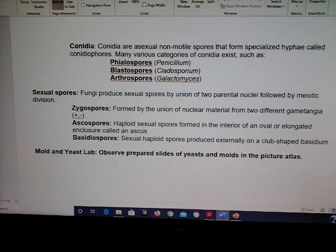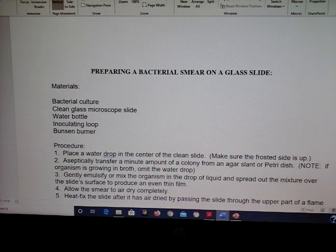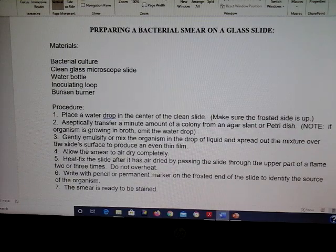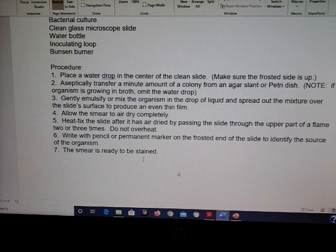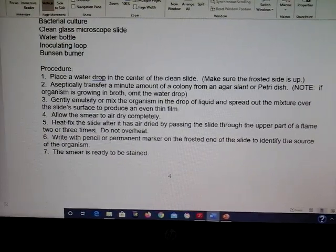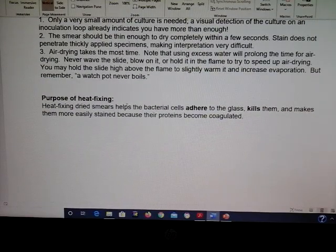Before any staining, you have to make a smear. Put a drop of water on the slide, add some bacteria, smear it across the surface, and heat fix it. Heat fixing is very important — it adheres the bacteria to the slide and kills it. I demonstrate this in the gram stain video.